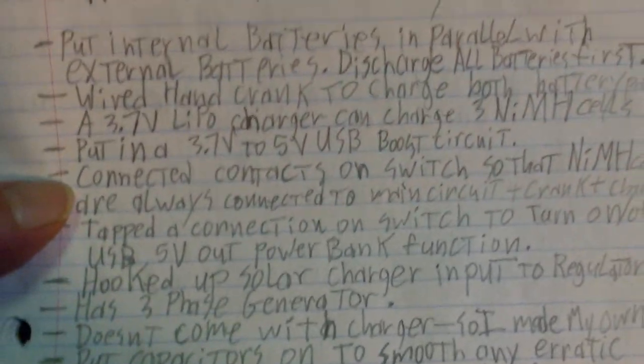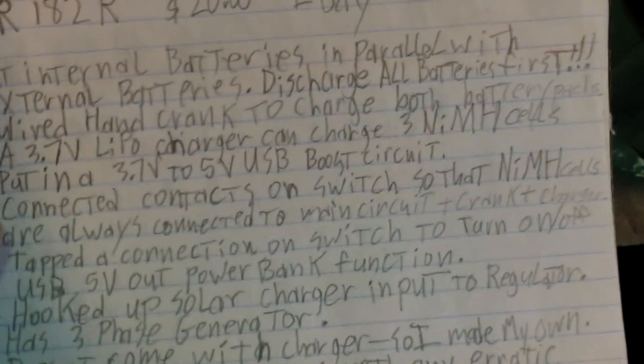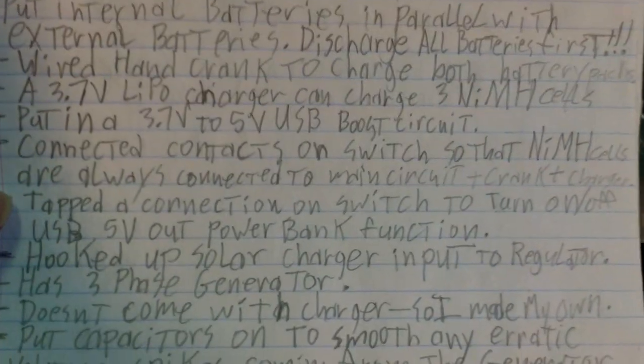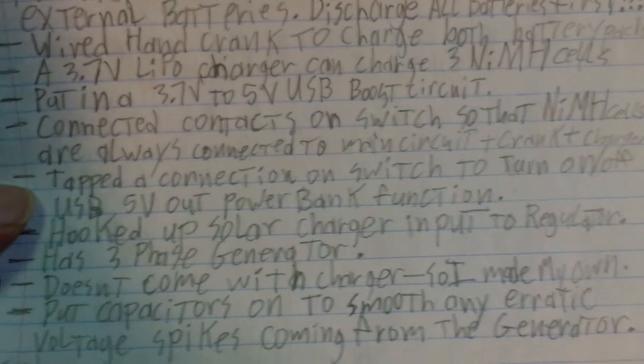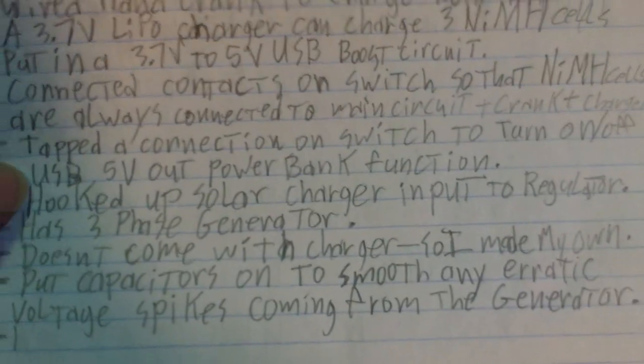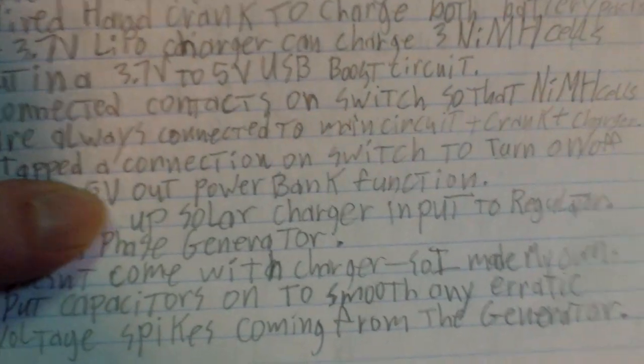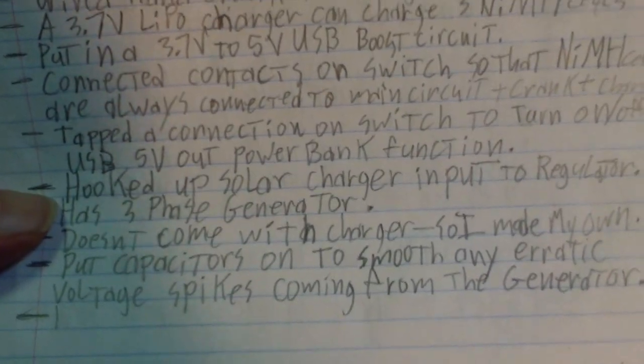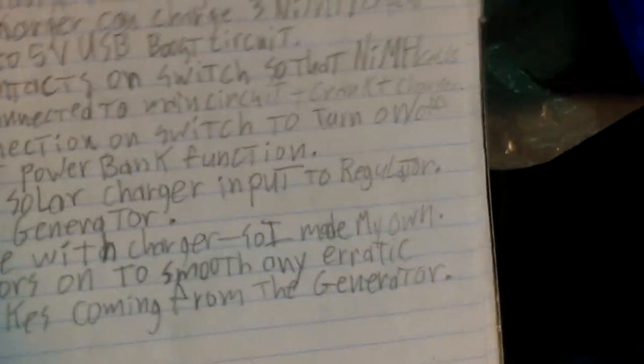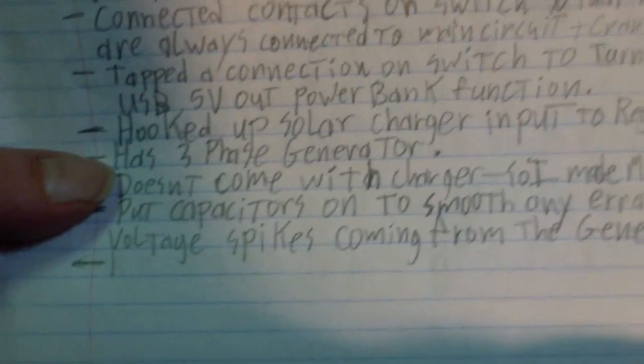Tapped the connection on switch, turn on and off USB five volt output. Yes, just showed you that. Hooked up solar charger input to regulator, yeah, I'm not going to show you guys how to do that. Has three phase generator, yes, the generator is awesome.